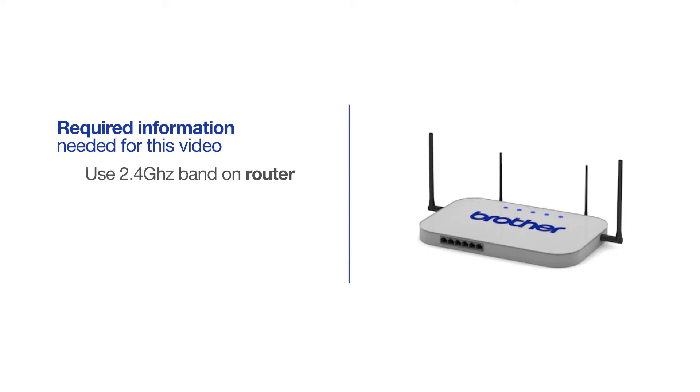If you're using a dual-band router, make sure your Chromebook is connected to the 2.4 GHz band. If you're connected to the 5 GHz band, the Brother printer will not be discovered. Follow the link on the screen for more information about your Brother device and dual-band routers.